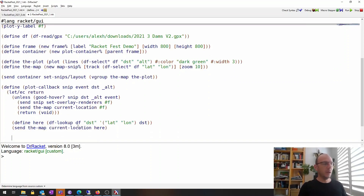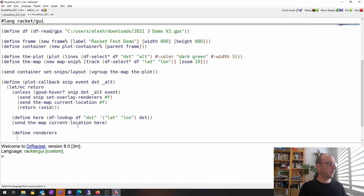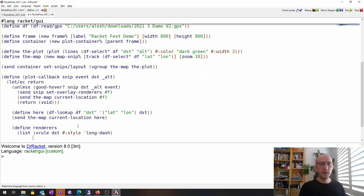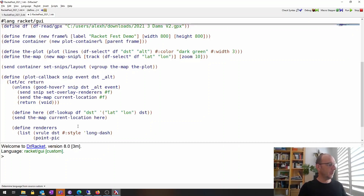Next we define some elements to show on the plot. We define `renders` as a list: first a vertical rule — a vertical line at the current distance using a short-long-dash style to make it stand out. Then we add a label with the current distance and altitude using `point-pict-renderer`, placed at the location where the mouse event is — the dst and altitude coordinates.